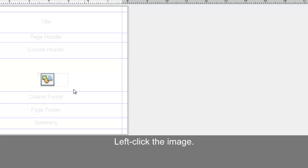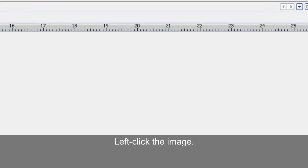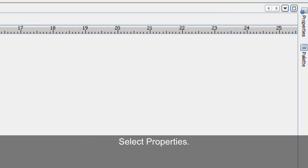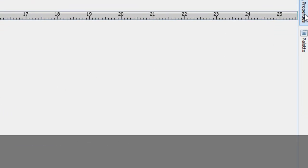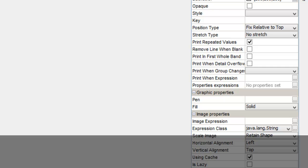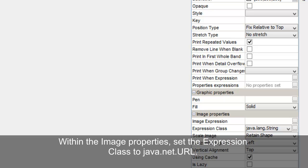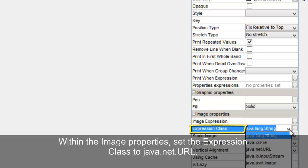Left click the image. Select Properties. Within the image properties, set the expression class to Java Net URL.